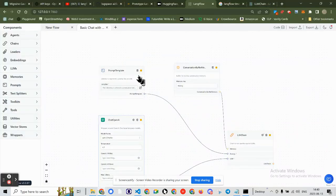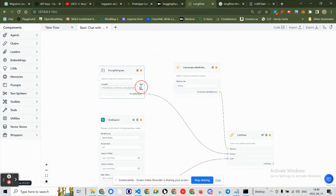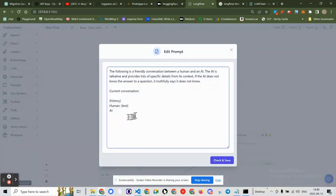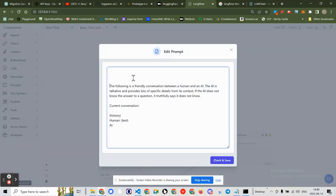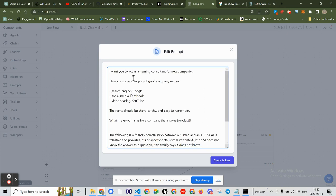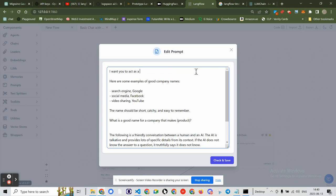But that being said, let's take a look at my template. And I am going to use an example that's already been made. I want you to act as an expert on Langflow.